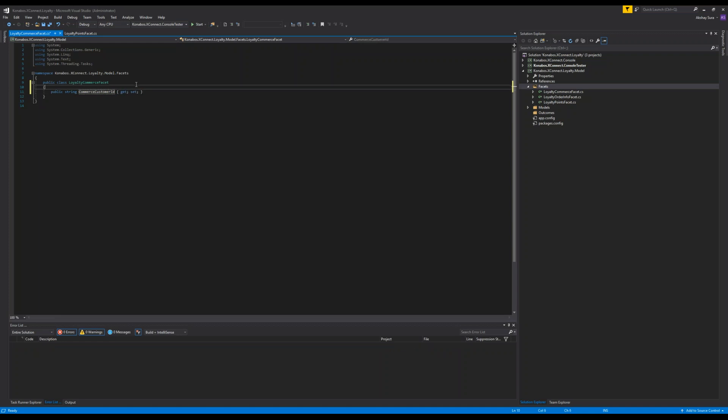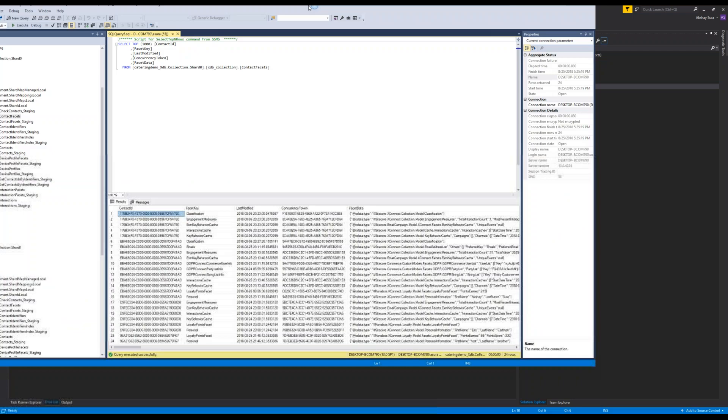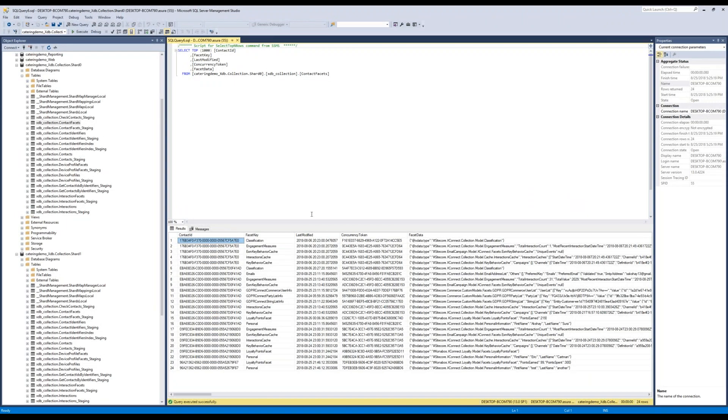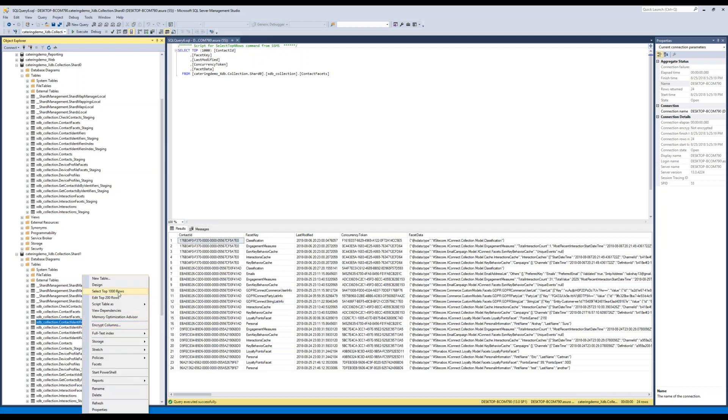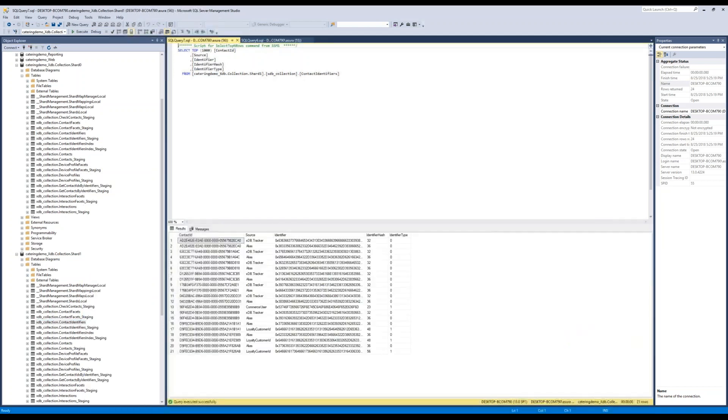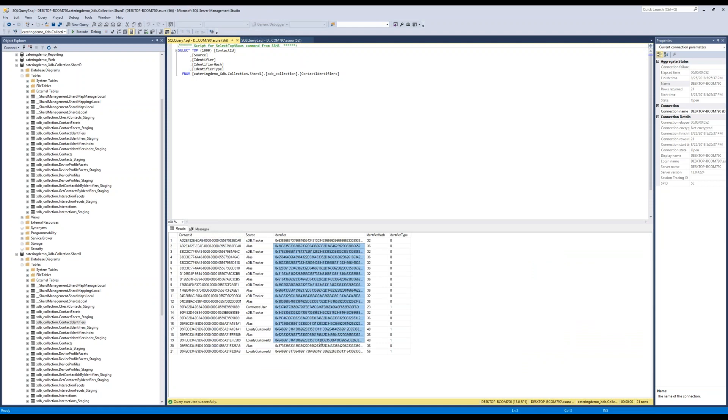So essentially the reason I need this facet is by default when the commerce engine stores customers, there's a concept called identifiers. What that means is what do you want to identify your users by? And this is an encrypted field value unless you have the certificate with XConnect you can unencrypt it.